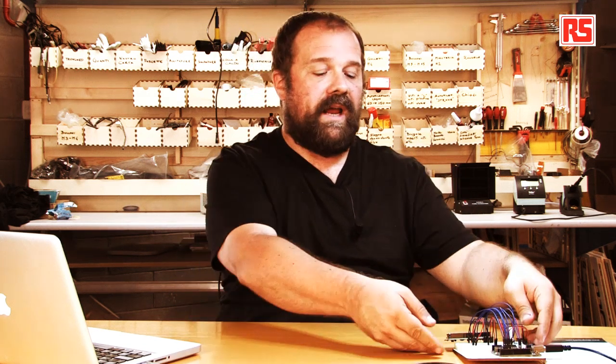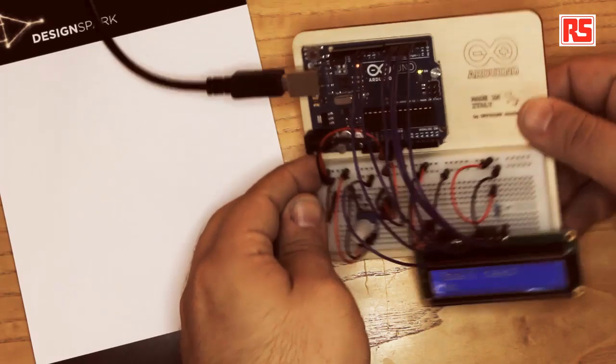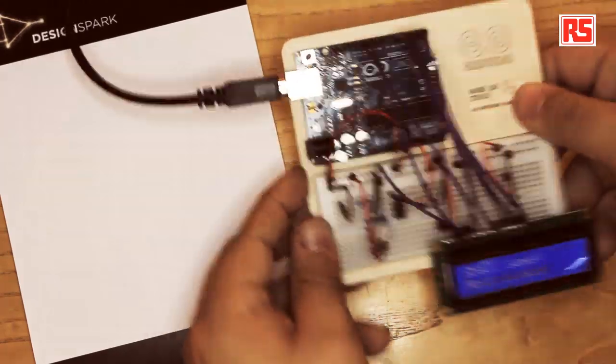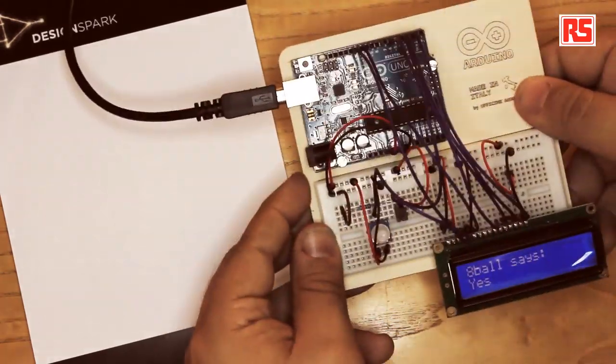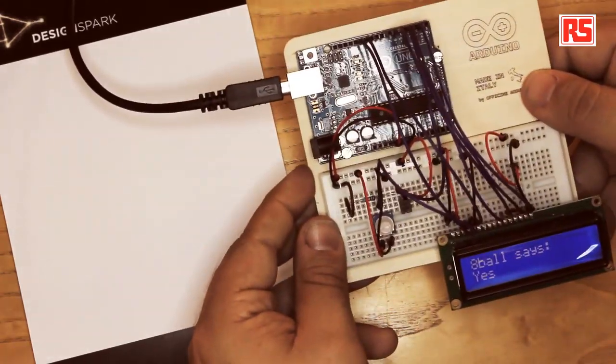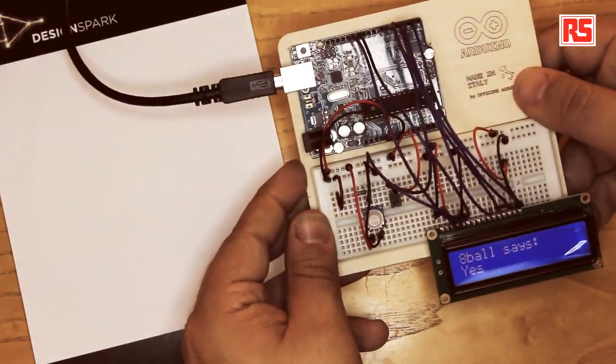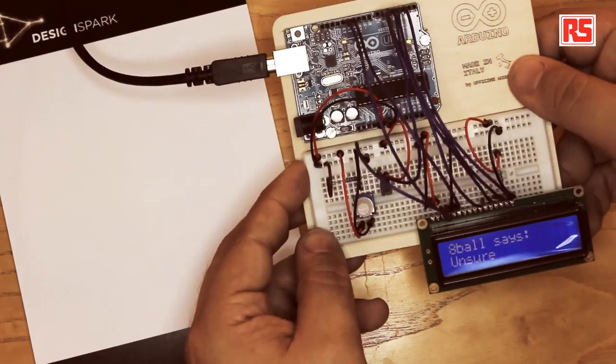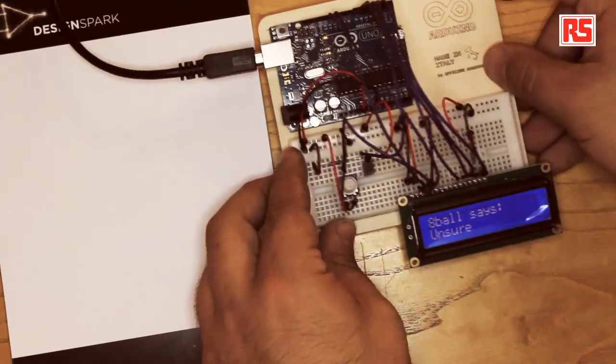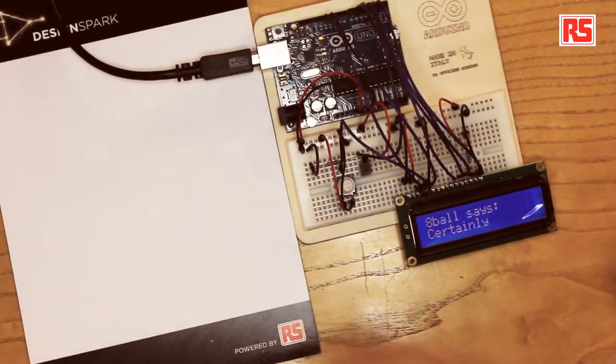So when I shake like this, Arduino detects the shaking and changes the answer on the screen.